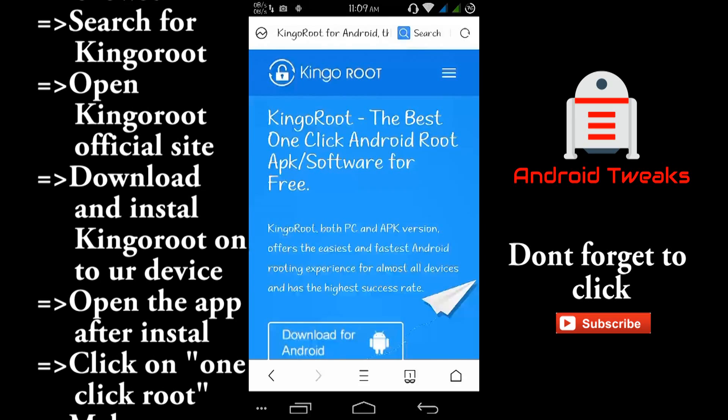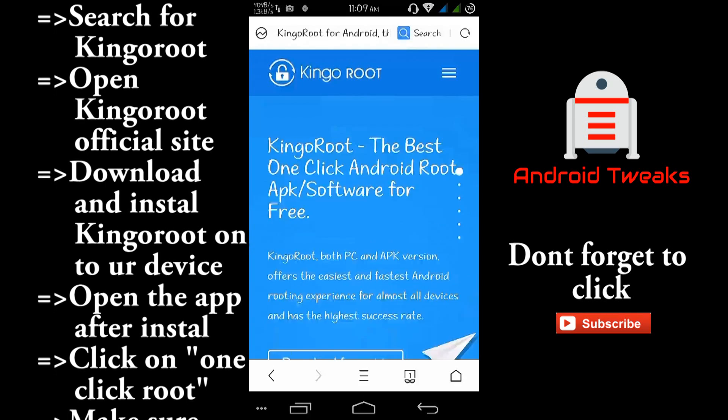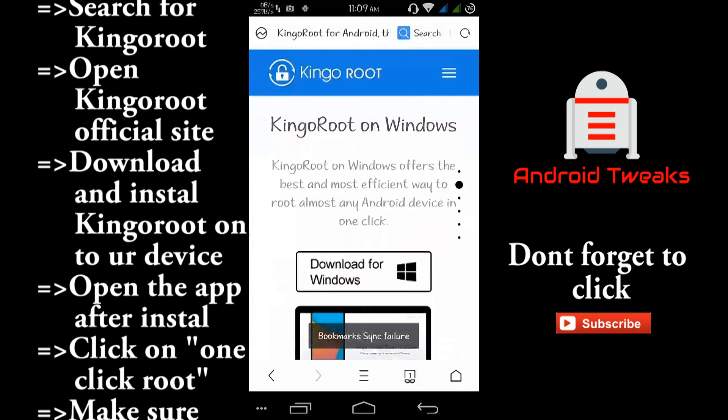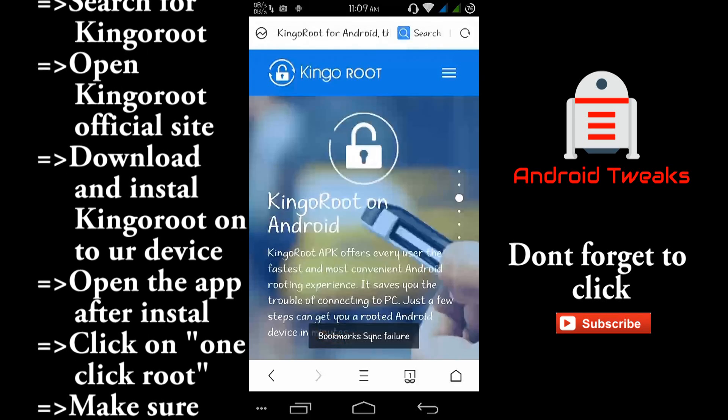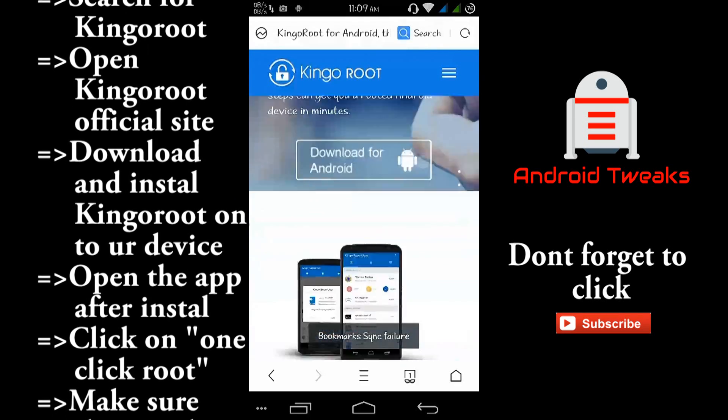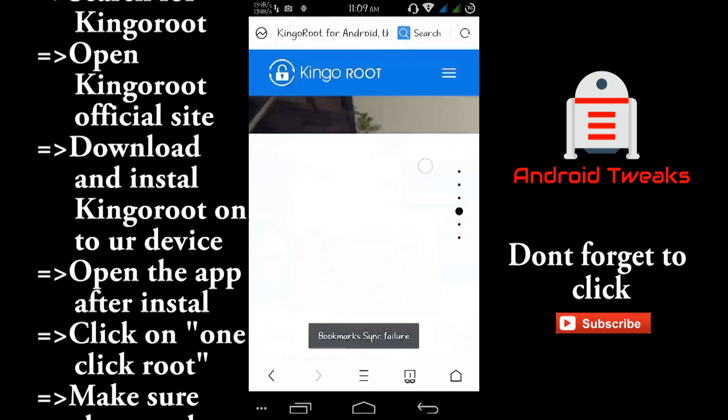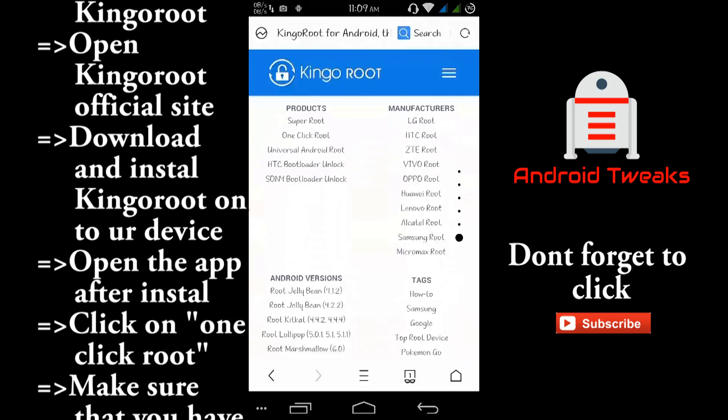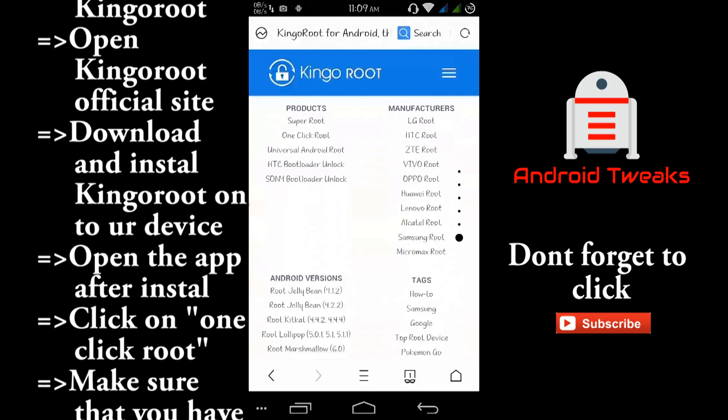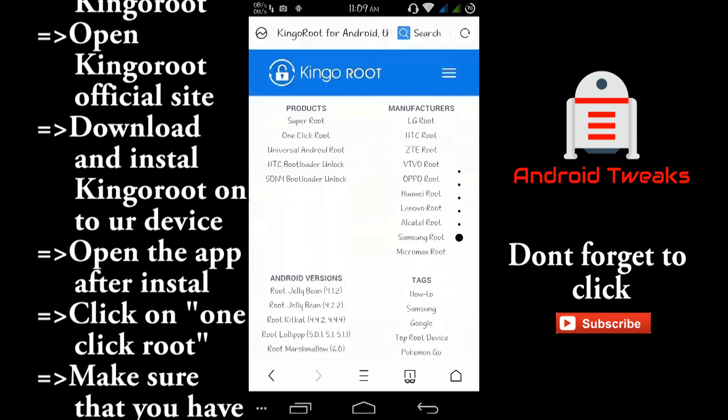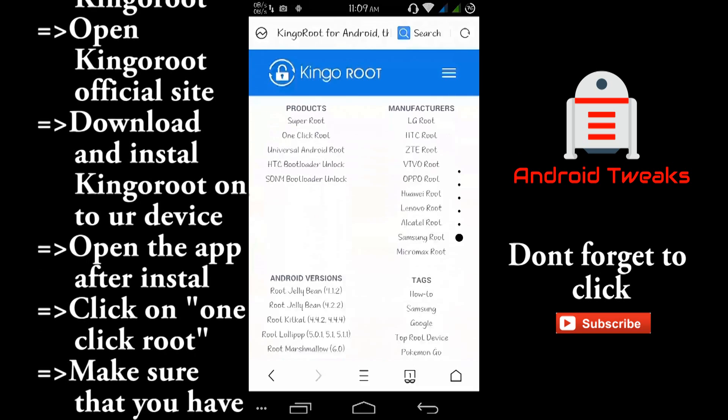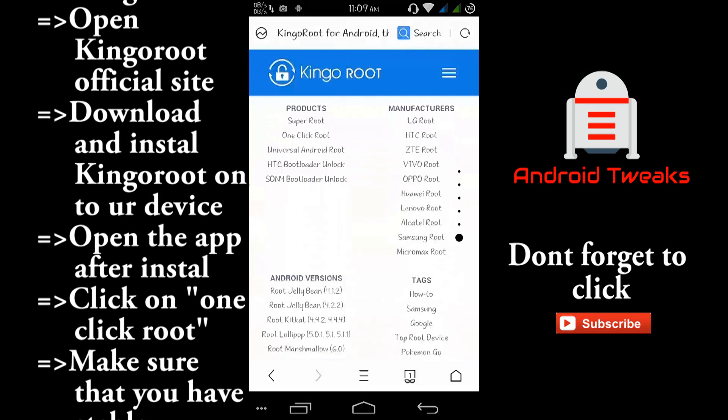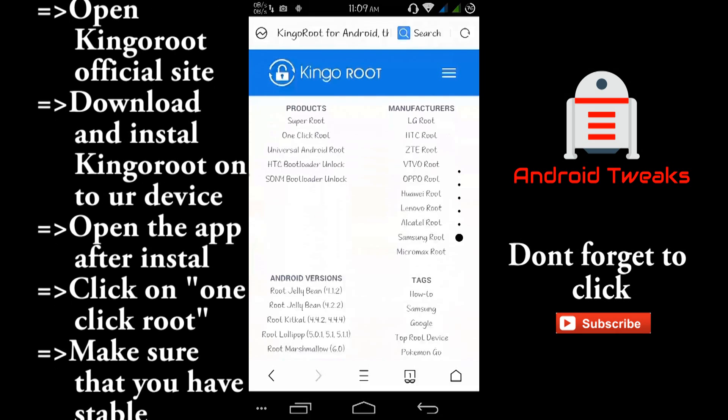In that website, just scroll down. Scroll down to the bottom and you can see the manufacturers which are supported by this app, and also the Android versions which are supported by this app.